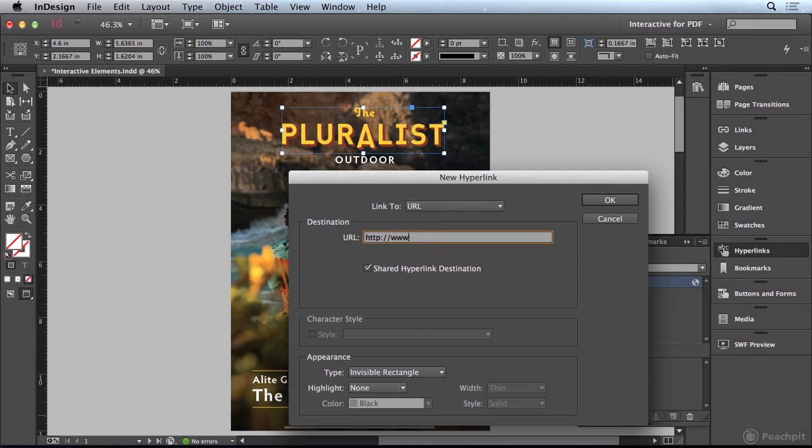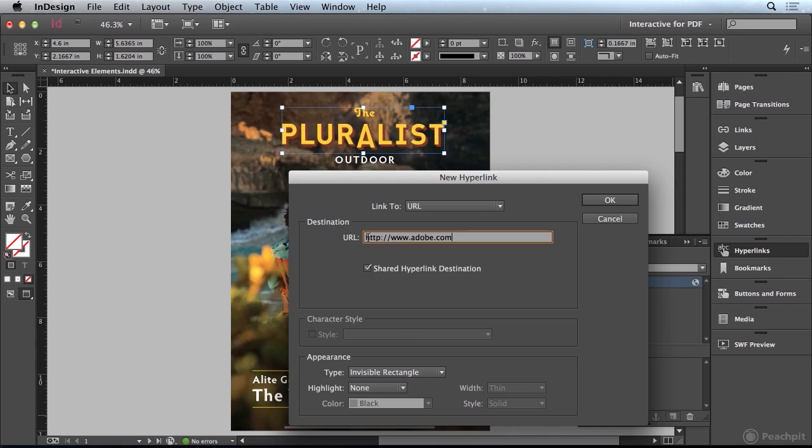I'm just going to put the Adobe website here, www.adobe.com. The shared hyperlink destination is turned on by default, and usually I would encourage you to turn that off unless you're going to reuse the URL multiple times. In this case, I'll keep that turned on and click OK.